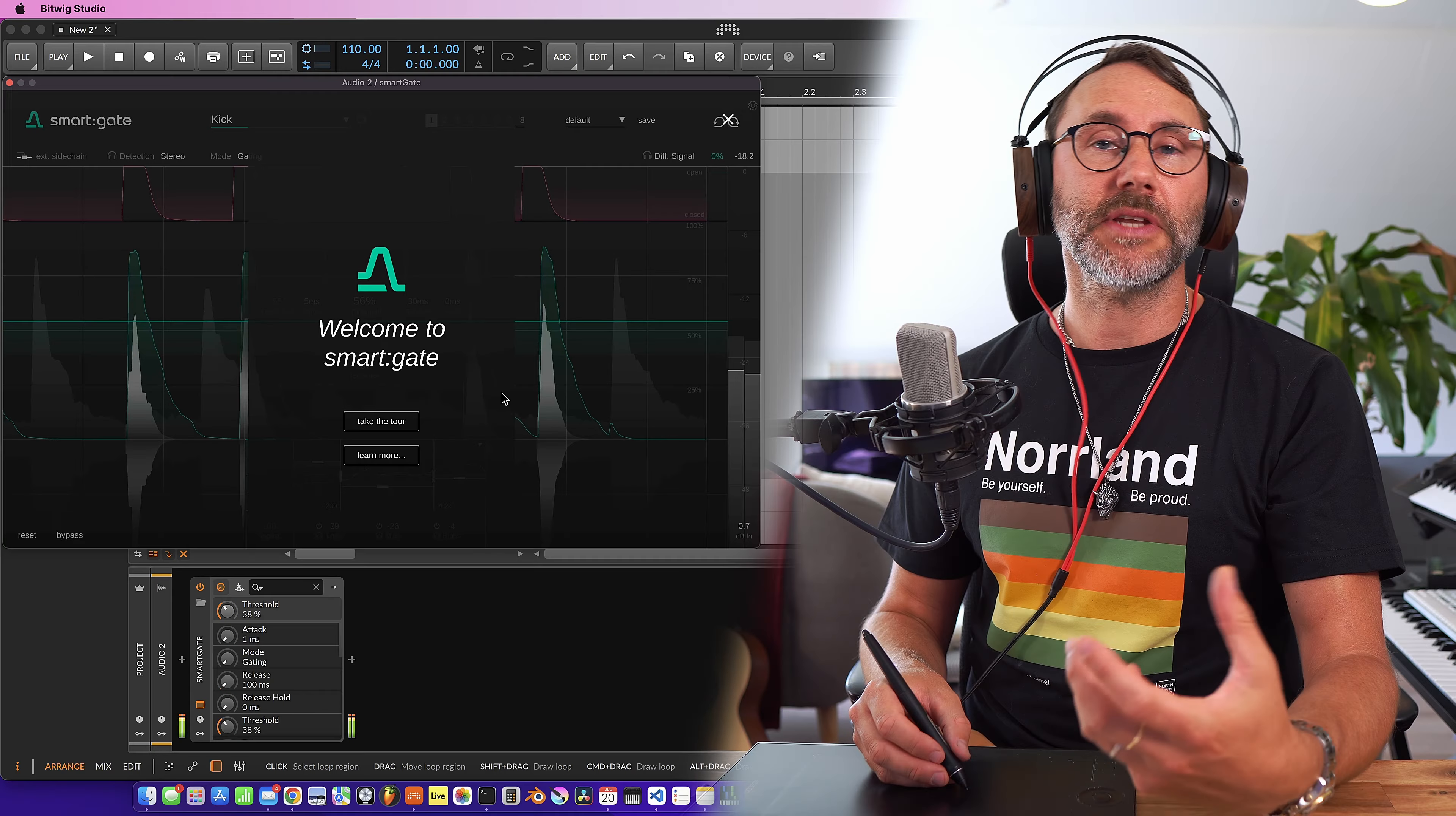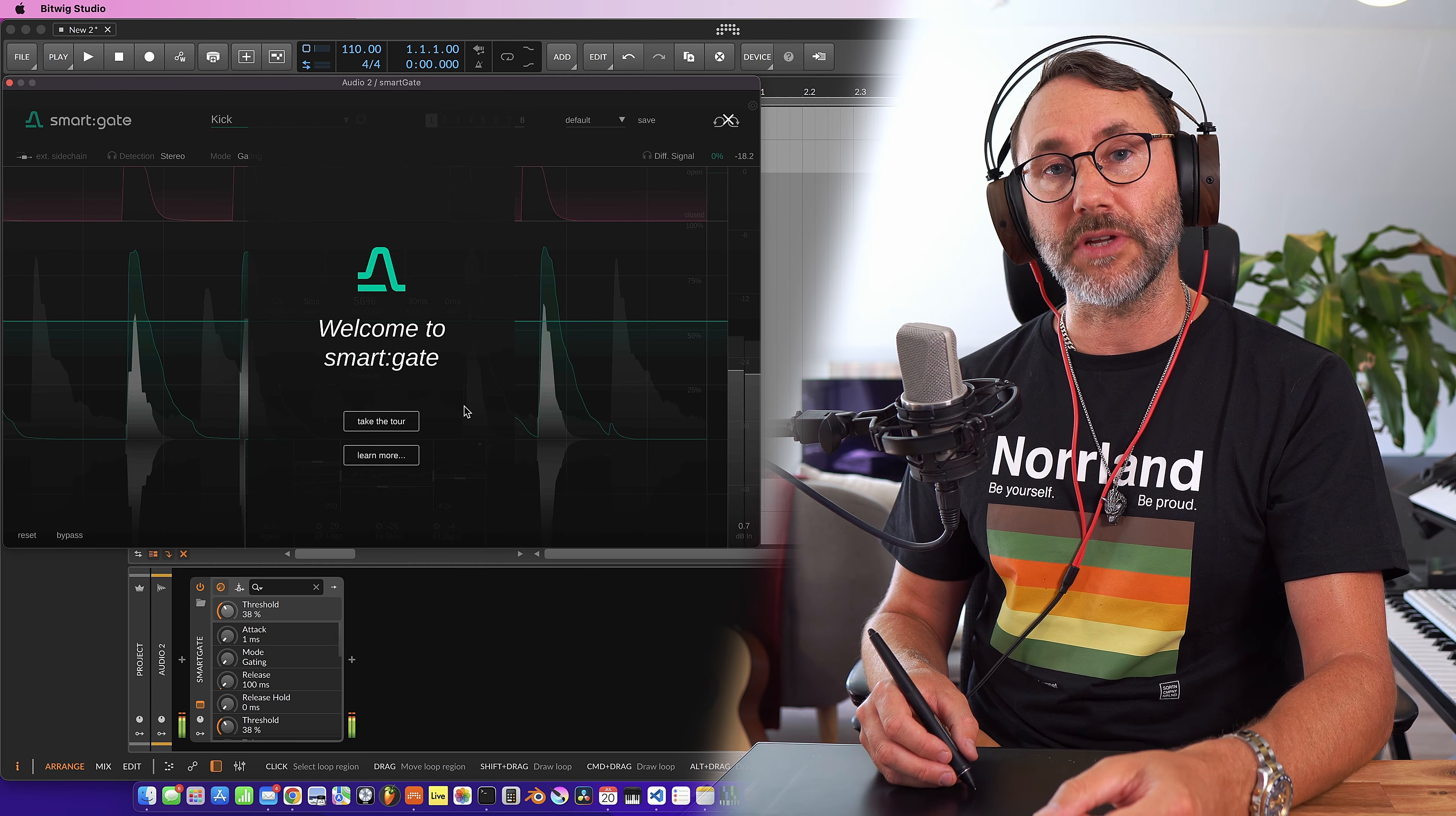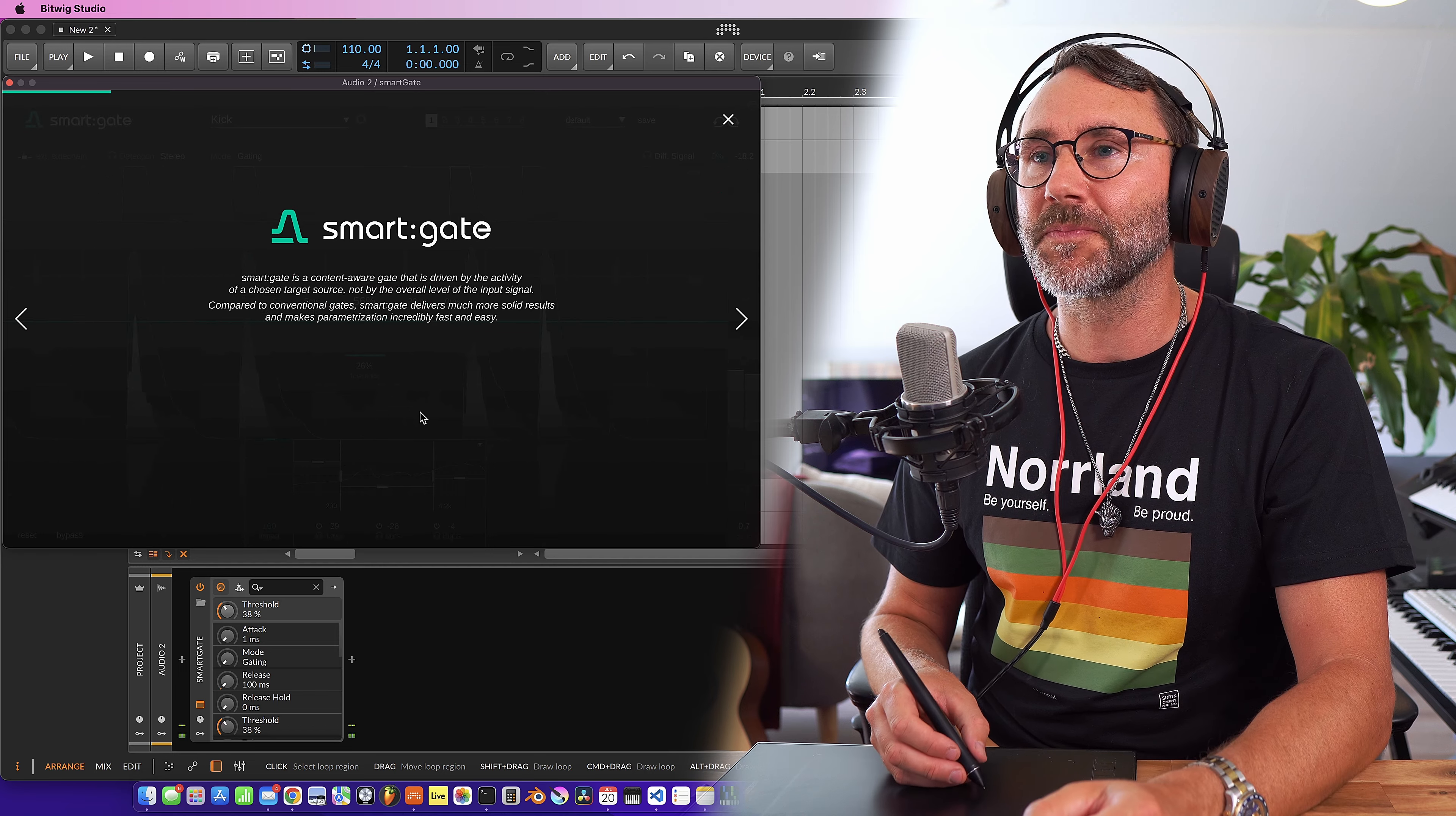So let's take a look at what SmartGate has to offer. Okay, so whenever you open a Sonival plugin for the first time you're presented with a tutorial and that's a great way to really get to know the plugin before you start digging in and doing the hard work. So let's take the tour.